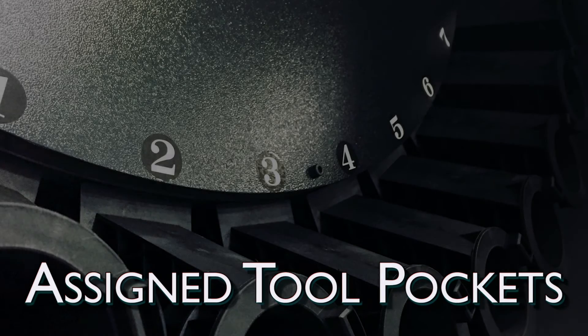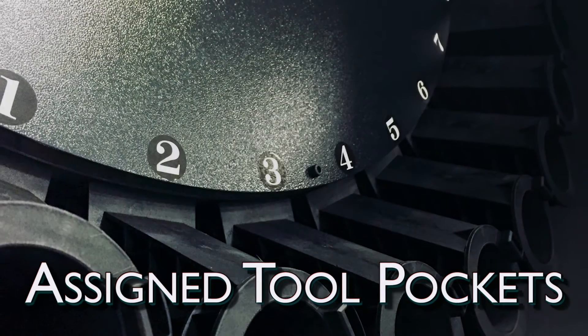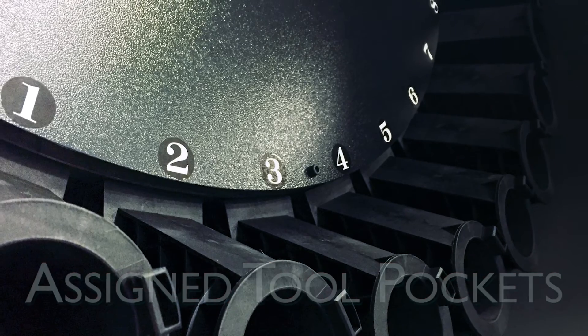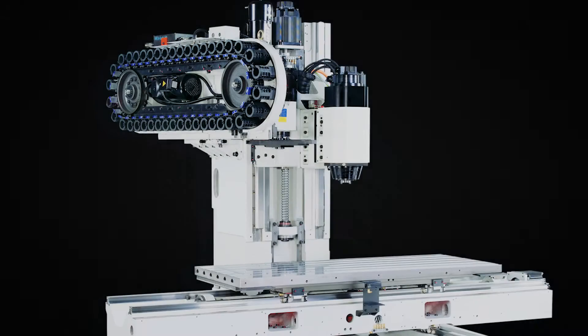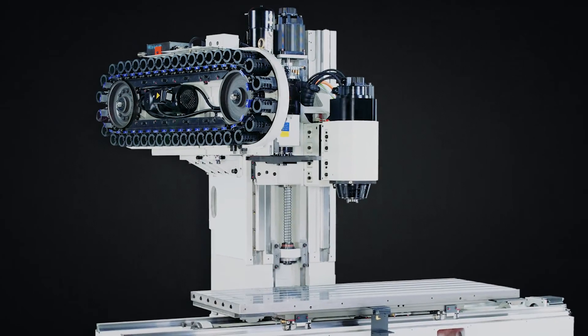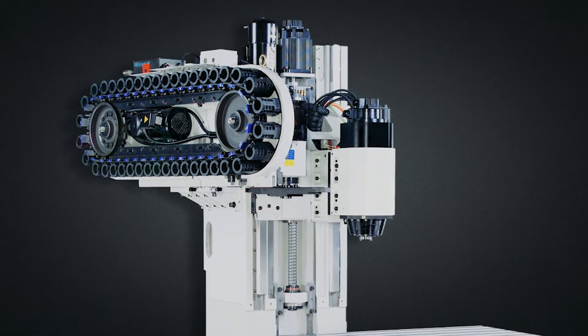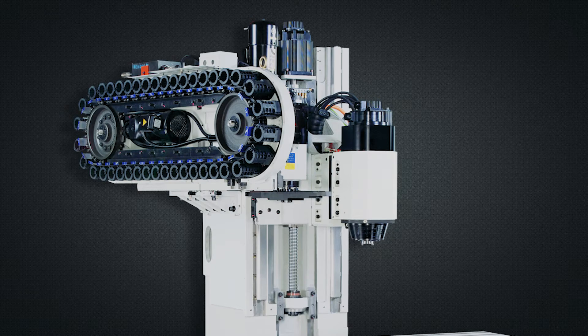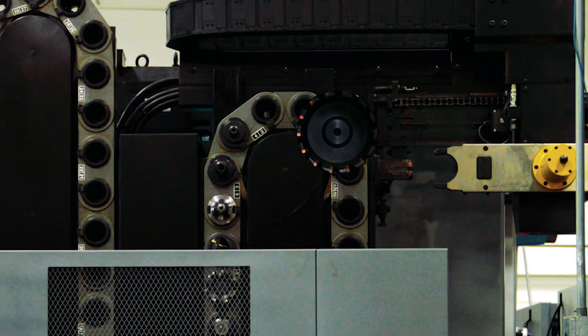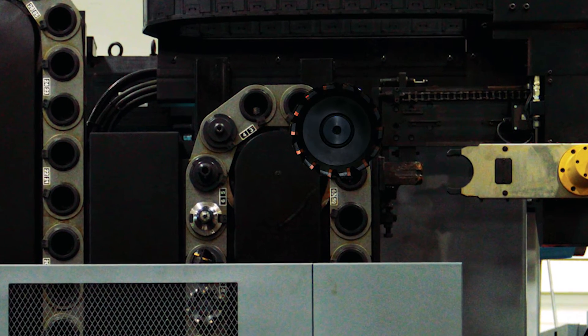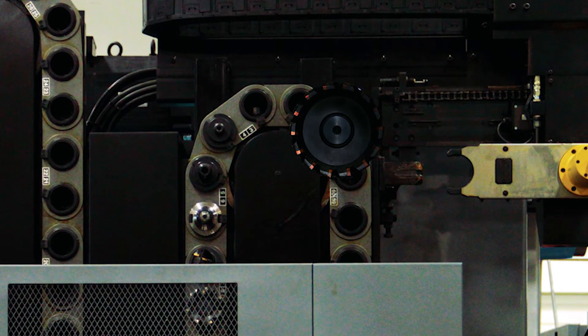Tool Pocket Assignment was developed so that a tool could be assigned to a specific pocket number in the Tool Changer magazine. This is most useful when a tool is being used that has a diameter too large to allow another tool to be inserted into an adjacent pocket.